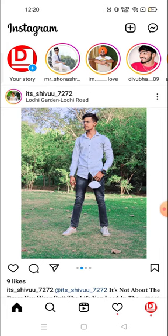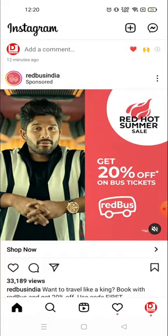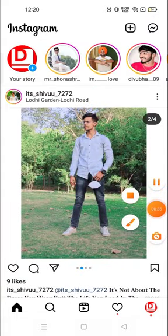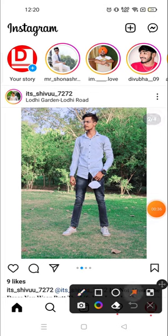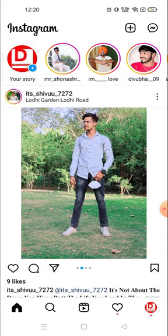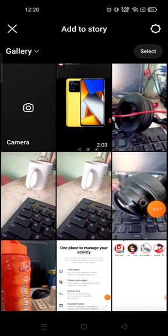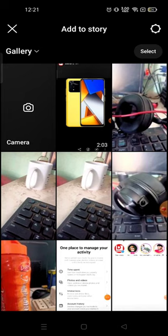I'm gonna show you both ways how you could add them. First, you have to click here on the story section, then you will see all your photos available in your gallery. Now choose the photo which you want to post on your story, and if you want to post multiple photos then press and hold one photo.